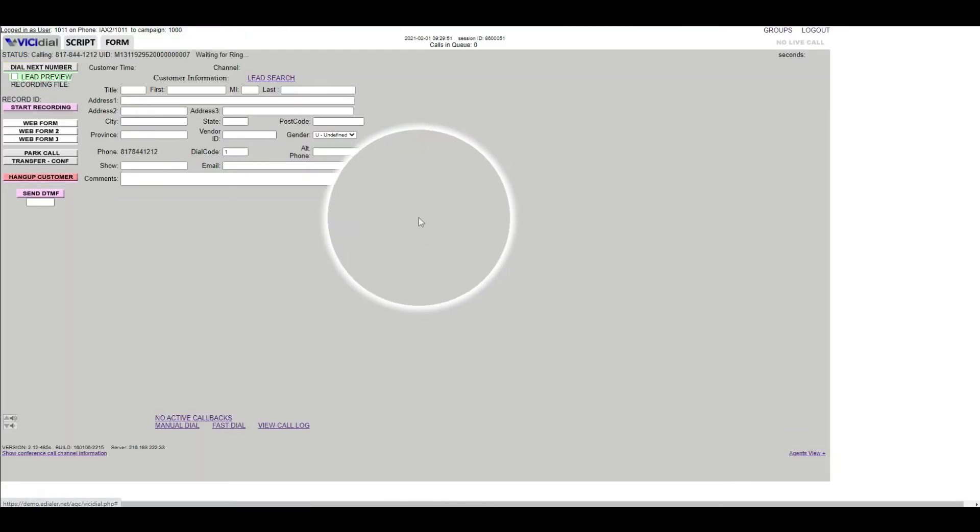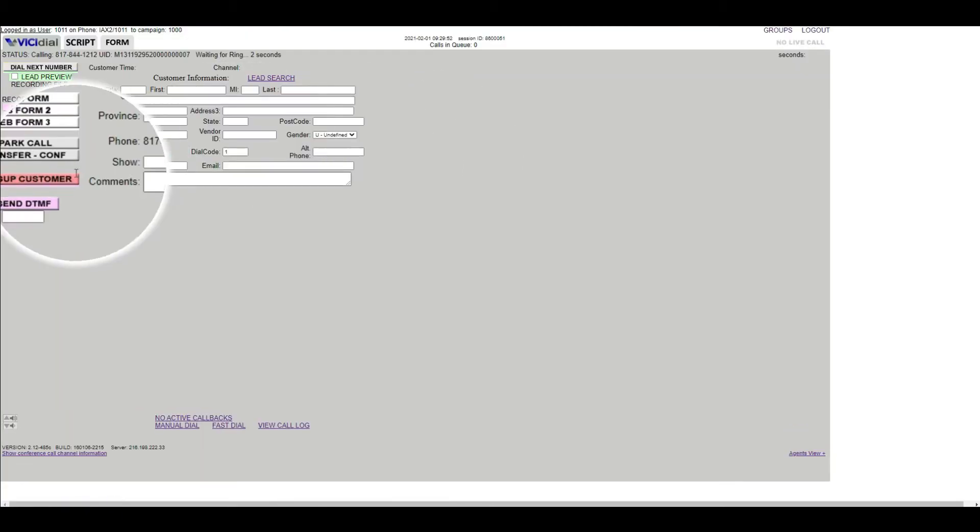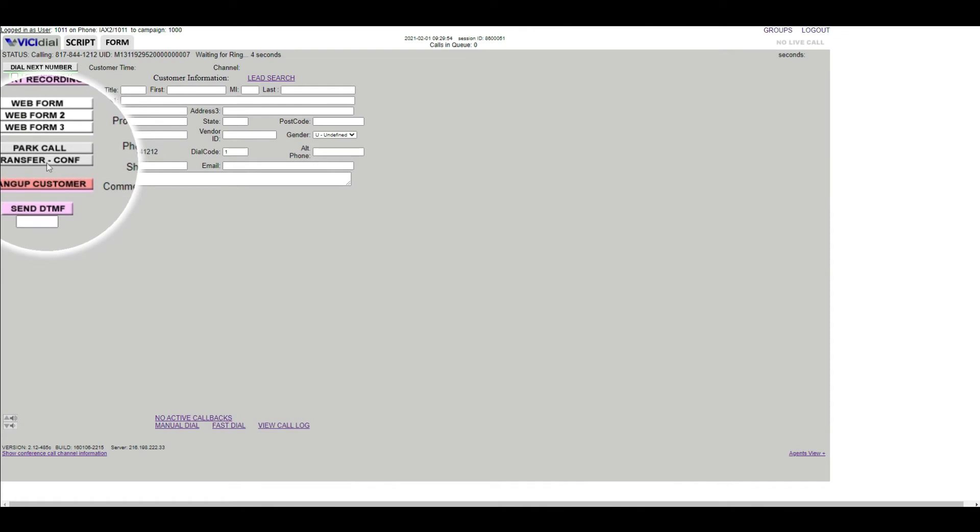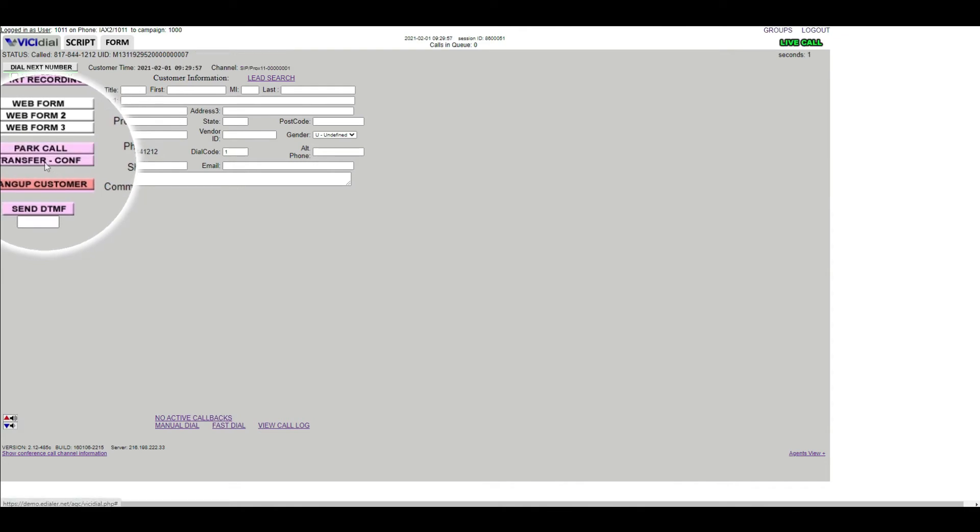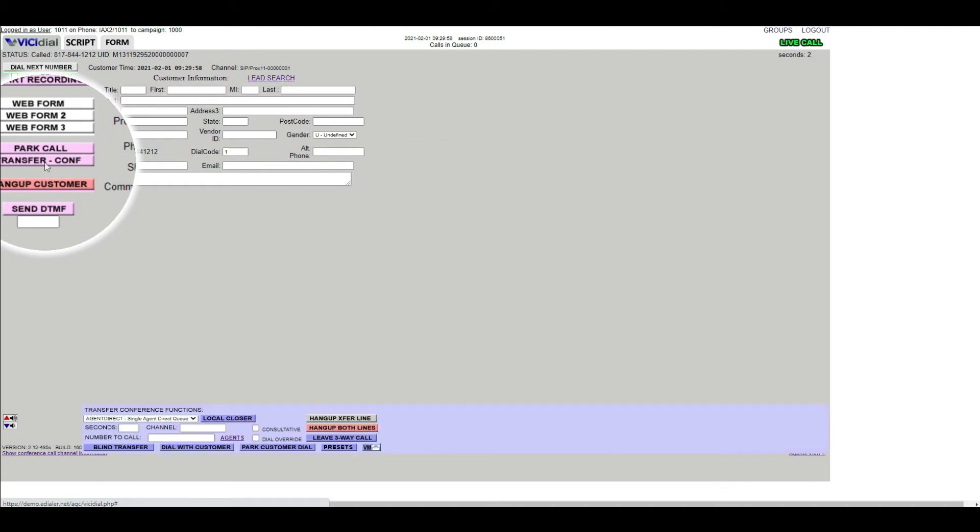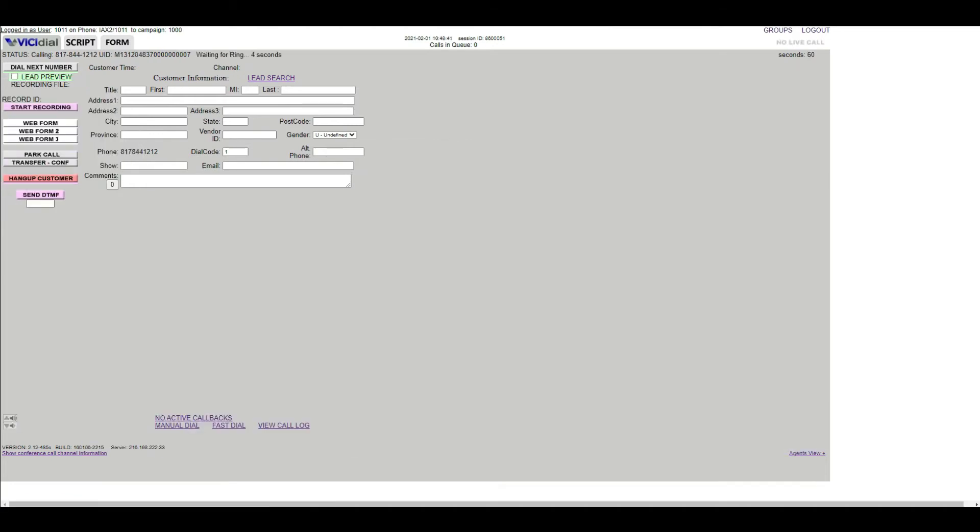The transfer button is only clickable when the user is in a live call. Otherwise, this button will remain grayed out. Once the user receives a live call to transfer, click the Transfer Conference button on the left.